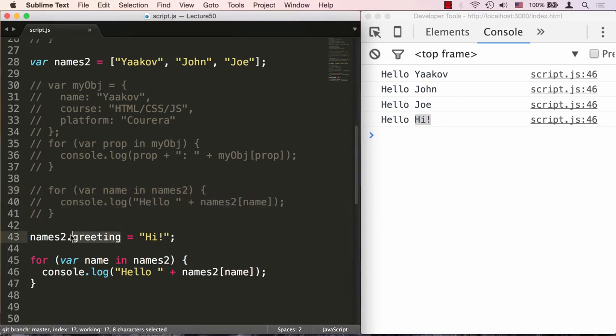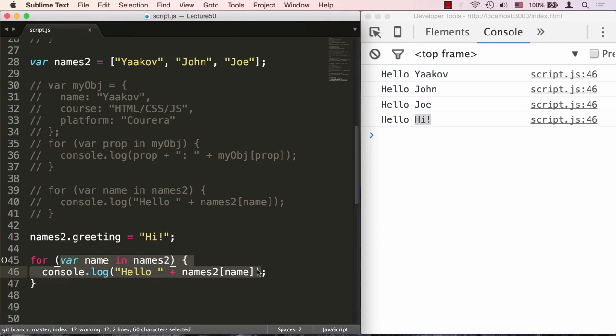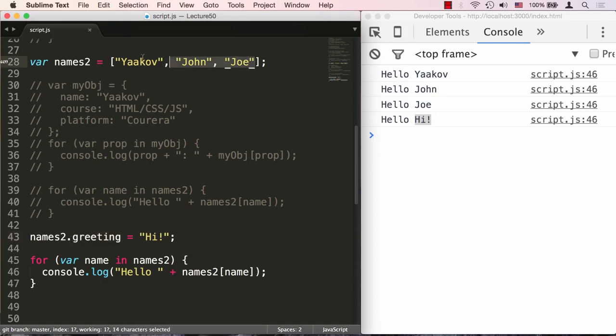Greeting becomes a property no different than number 0, 1, or 2. This for loop loops over the property names of the object, and since arrays are just objects in JavaScript, this for loop will loop over properties even over properties that really have nothing to do with the core data that we want to loop over.